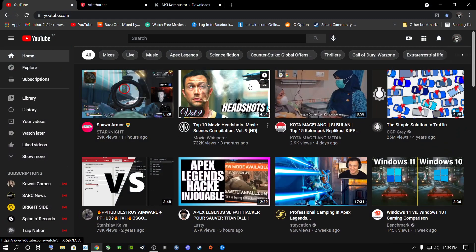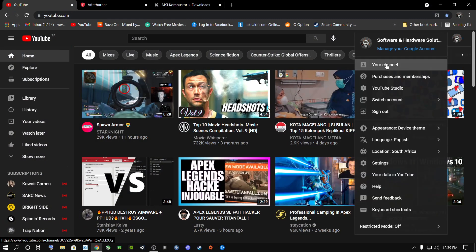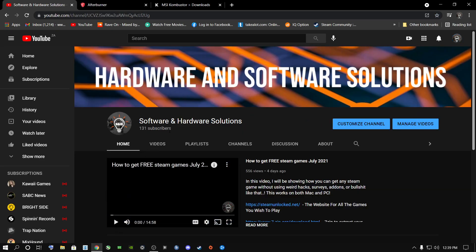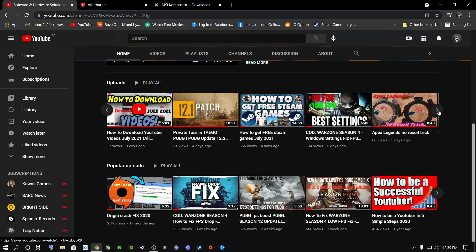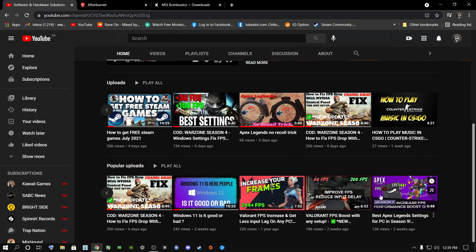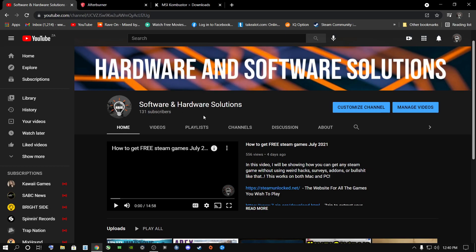Quick shoutout to everyone subscribing to my YouTube channel — it really means a lot to me. Everyone watching, liking, and leaving comments saying this is working and fixing their Warzone — I really appreciate that. Thanks to everyone helping my channel grow. My content is all about gameplay experience, how to boost performance, games in general, and Windows — that's why I'm called Hardware and Software Solutions.